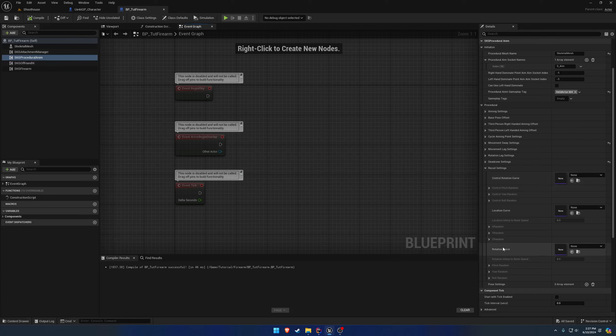The other two, location and rotation, those curves are specific for your firearm. So if you don't want your camera to move, for example, you would just leave the control rotation curve empty.